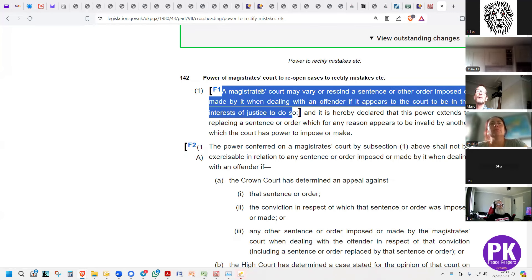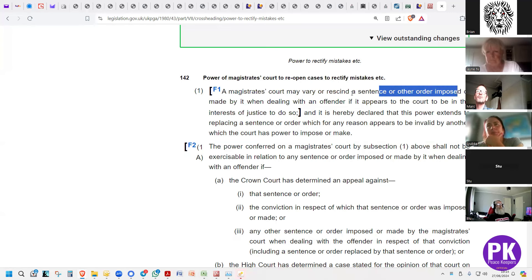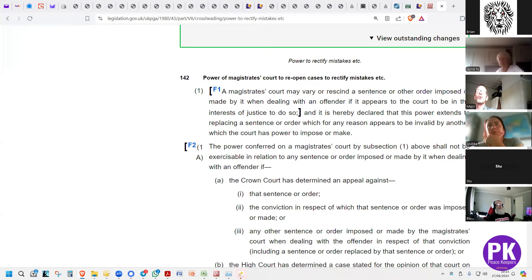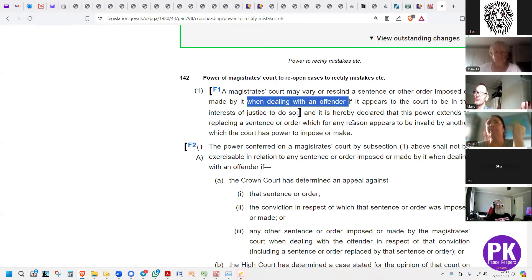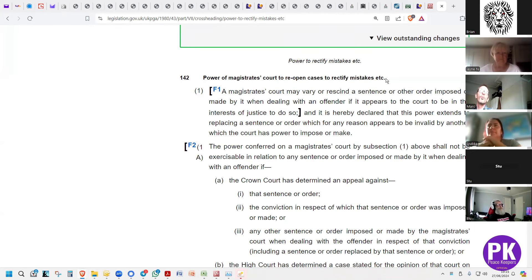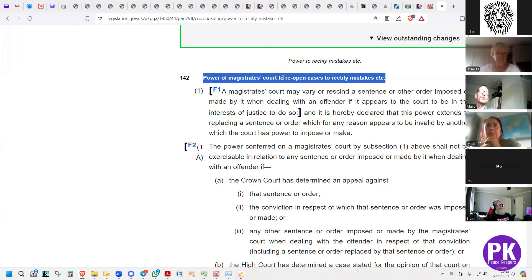Reading it differently — as argued — the court may vary or rescind a sentence or other order imposed, or made by it when dealing with an offender. Do you see the difference? So it may not be an order, it may be a simple decision — anything made by the court. They've spent hundreds of thousands of pounds arguing this point, failing to apply common sense.